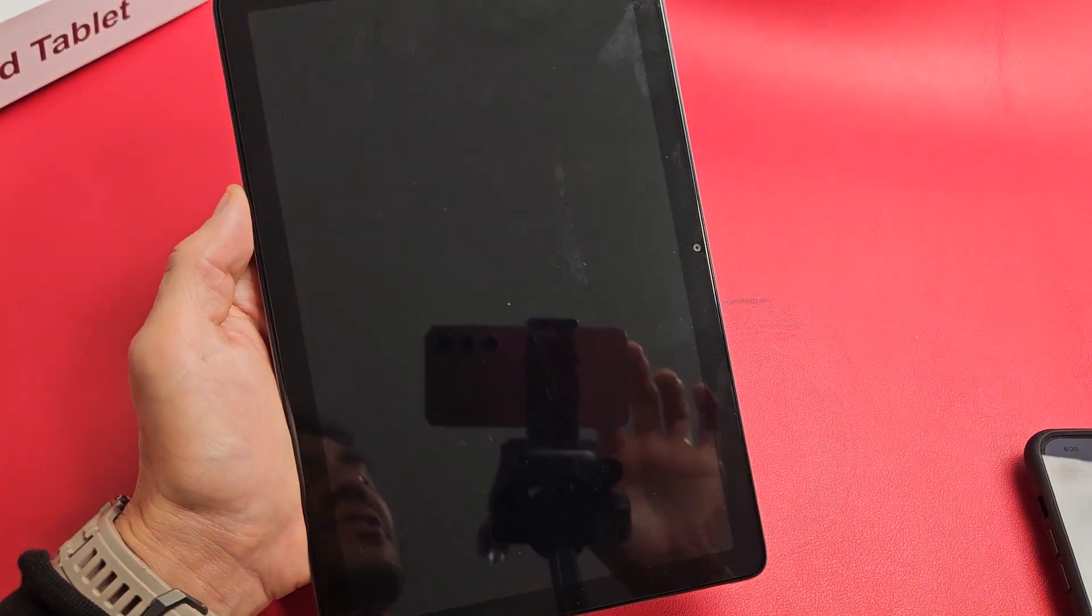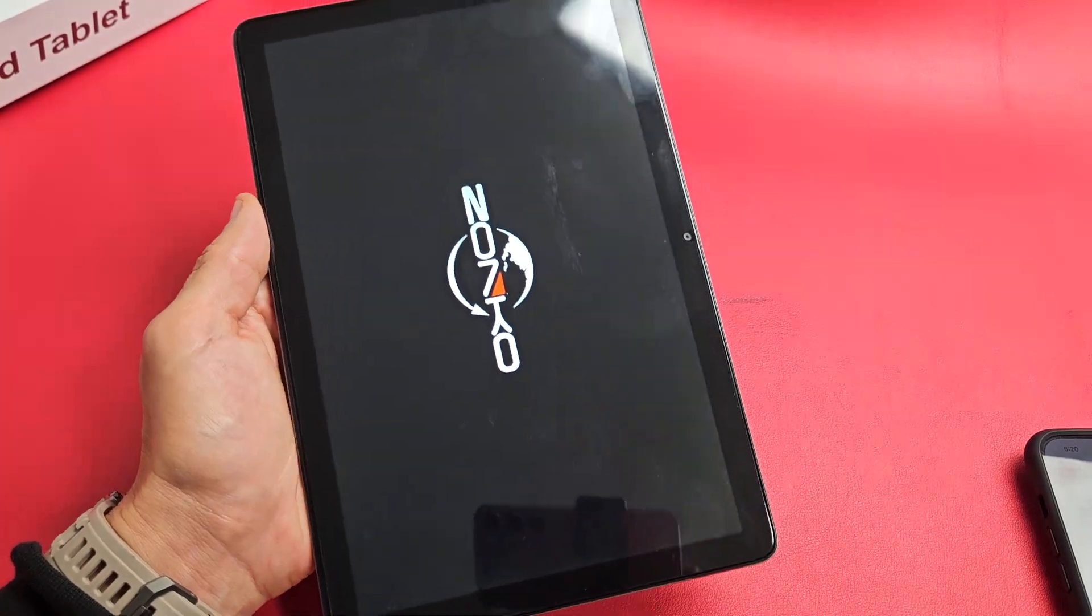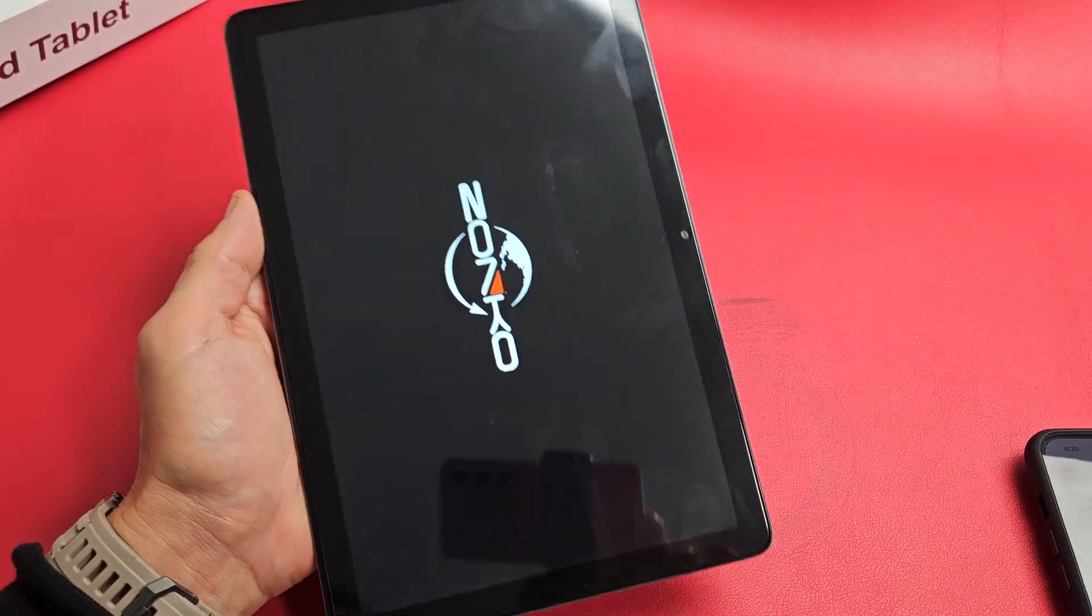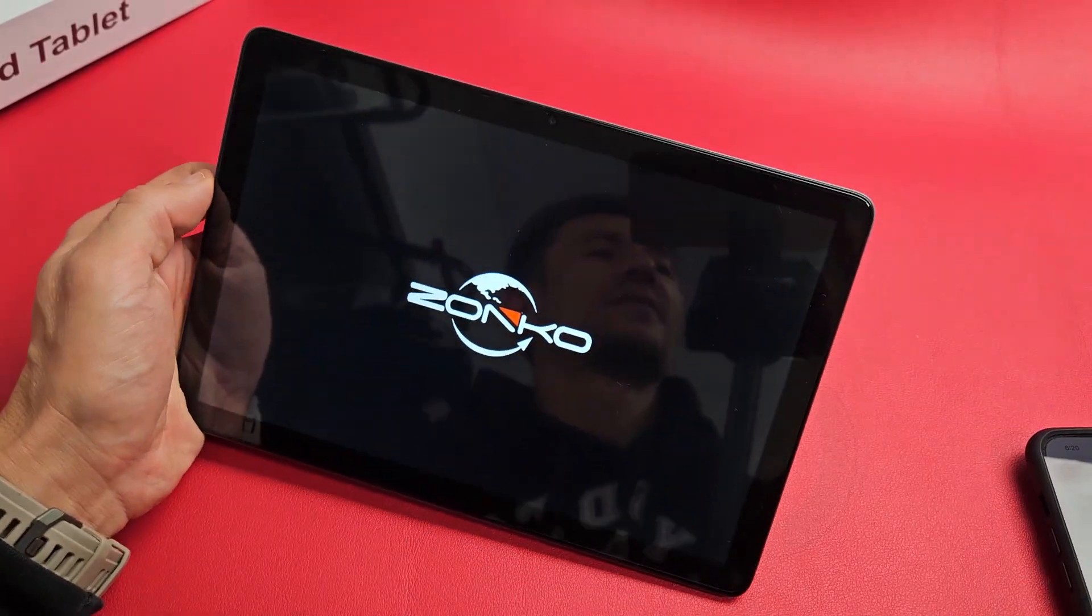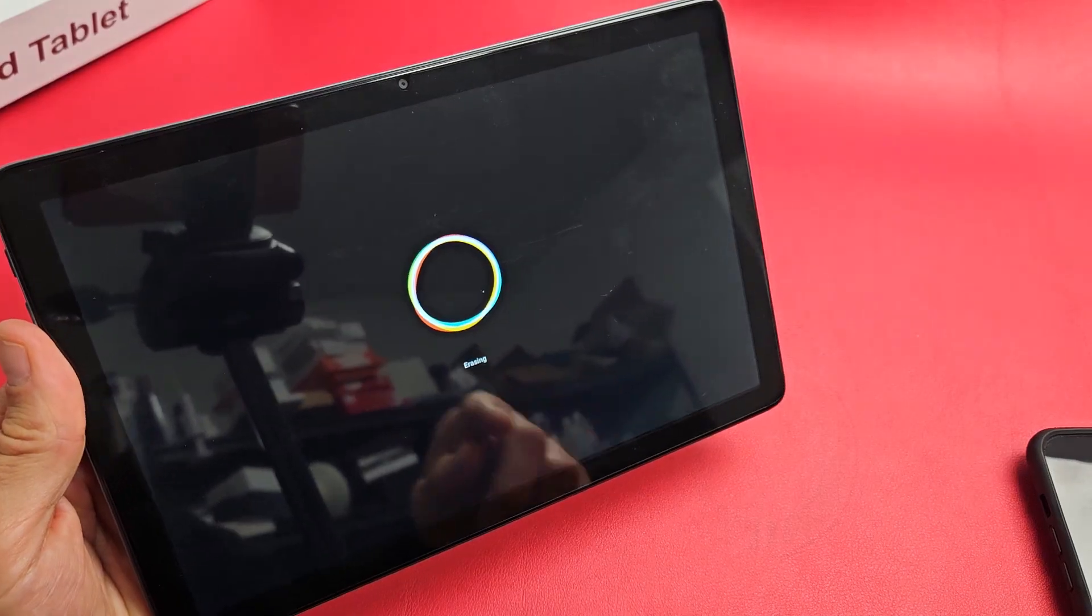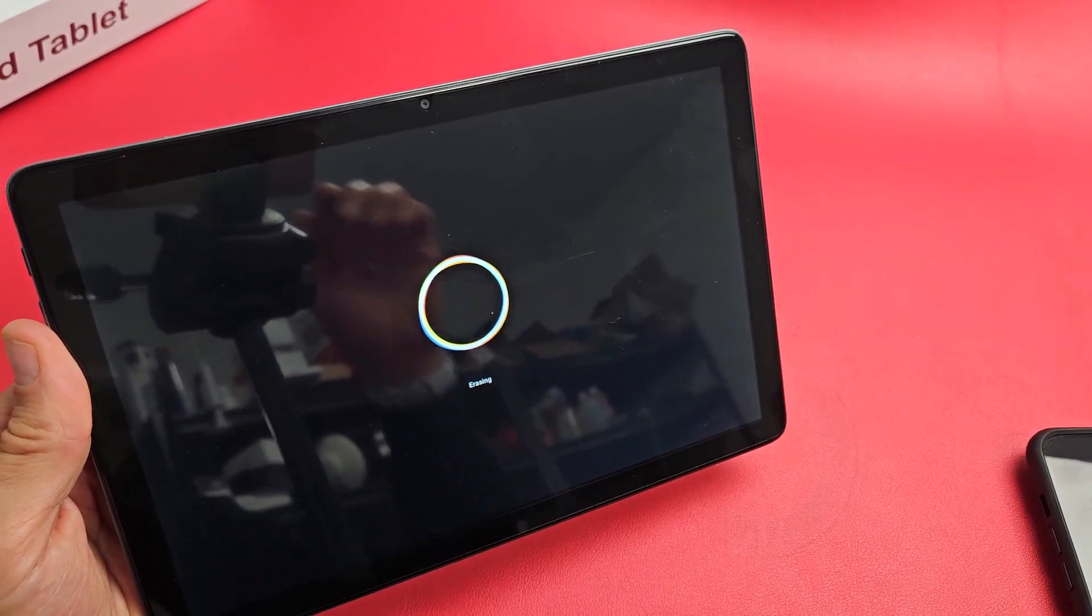Now just be patient here. This whole process will take about like three to five minutes. And we get this right here. It says erasing.